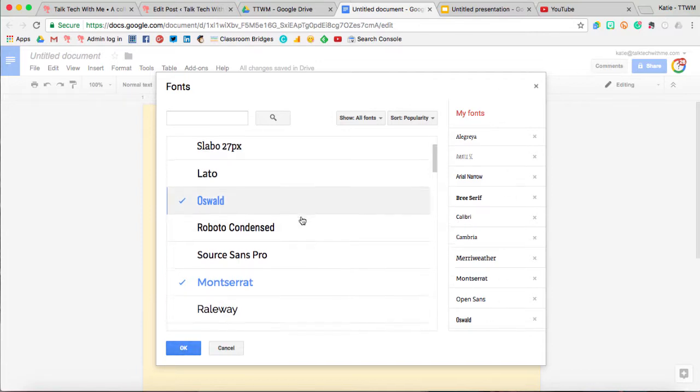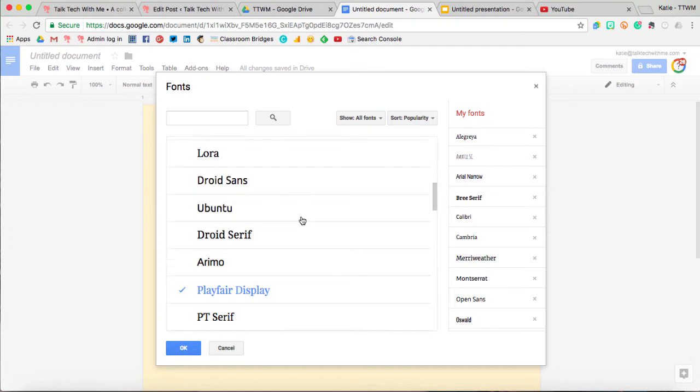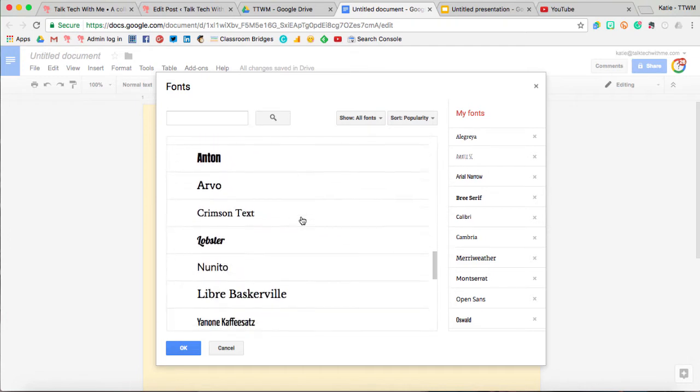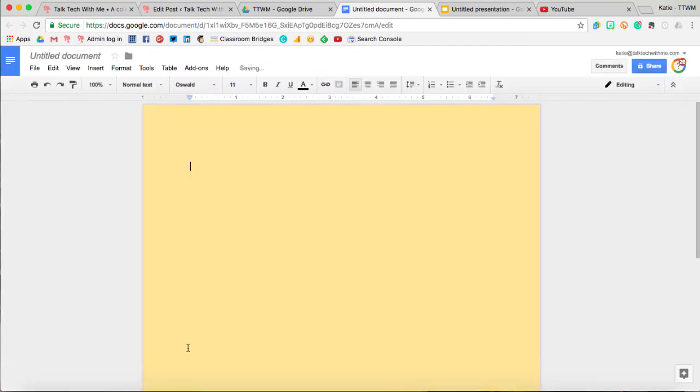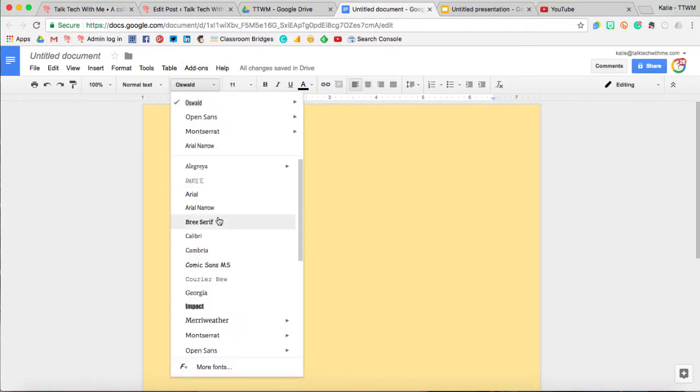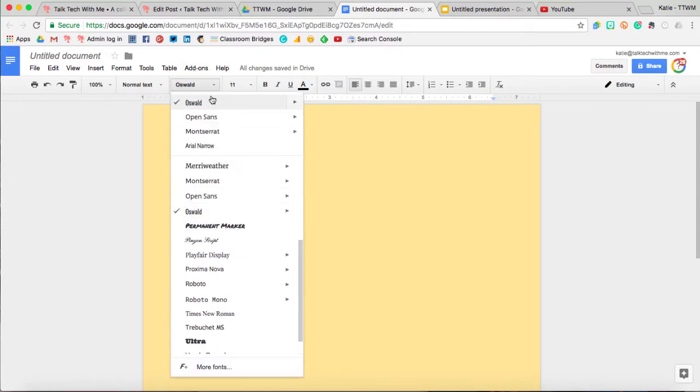When I'm finished, and this goes on and on, but when I'm finished, I can just come over here and select OK, and now I will have that font to choose from in my fonts dropdown.